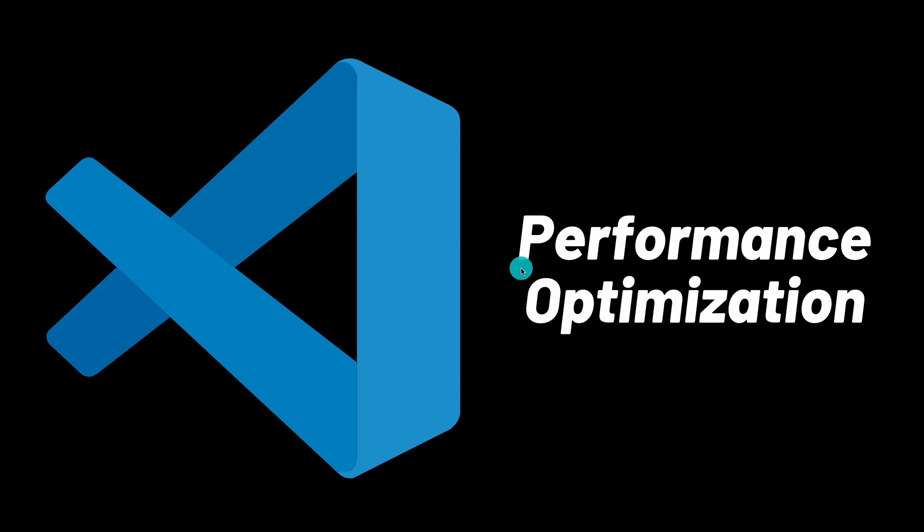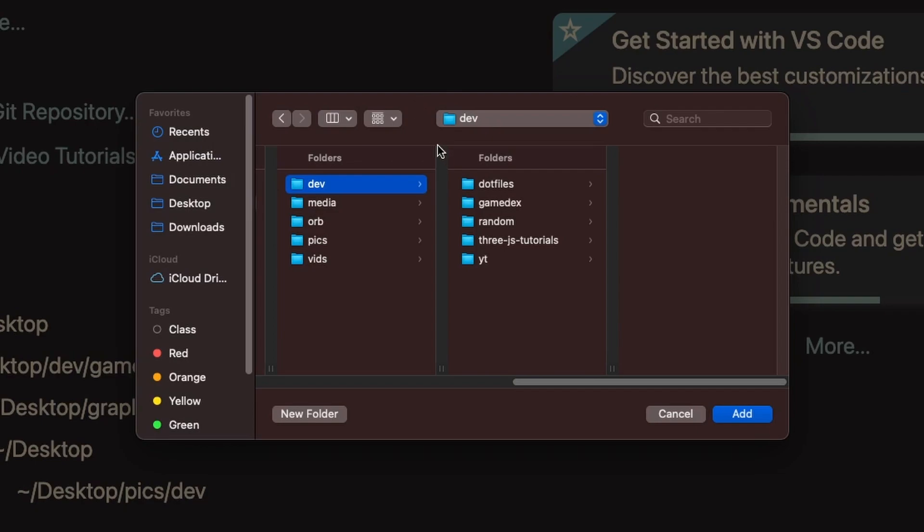What's going on guys, my name is Sabato and today we're going to take a look at how you can optimize the performance of your Visual Studio Code setup. Let's jump right in. One of the simplest optimizations that you can make is to choose a proper working directory.